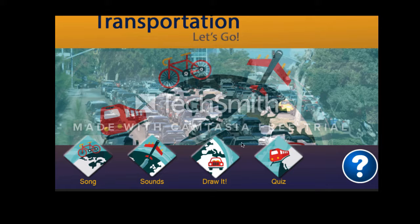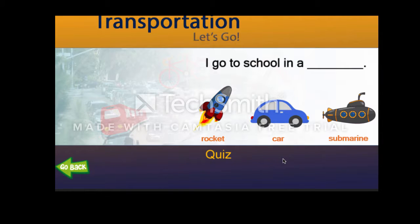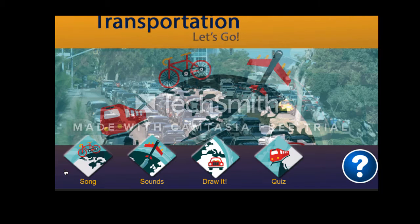The last thing you'll need to do is take the quiz. When you click on the train, it'll take you to the quiz. The sentence says, 'I go to school in a blank.' So how do you get to school? Do you take a rocket, a car, or a submarine? Once you get the correct answer, go back and you're finished. If at any time you need help and don't know what to do, this blue circle with the question mark is on every single screen for you to click and get help.